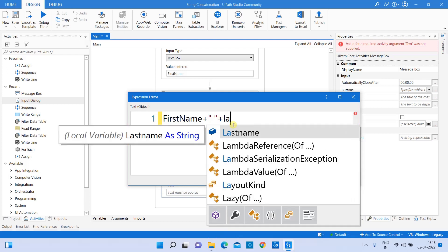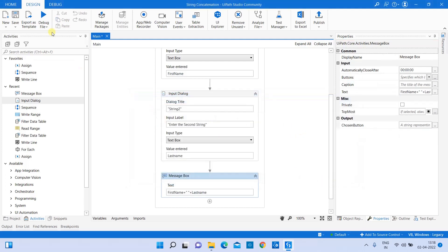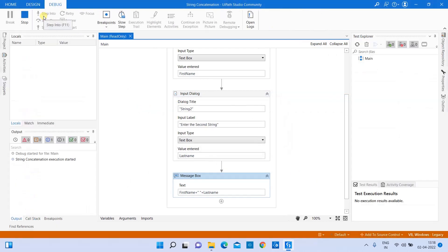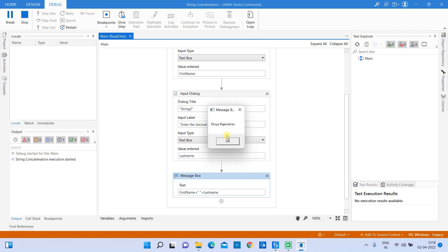The next variable is 'last_name'. Let's run and debug the file. It asks me to provide my first input — that's my first string. I'm entering 'Divya', which gets stored in 'first_name'. For the second input, I'm entering the last name.